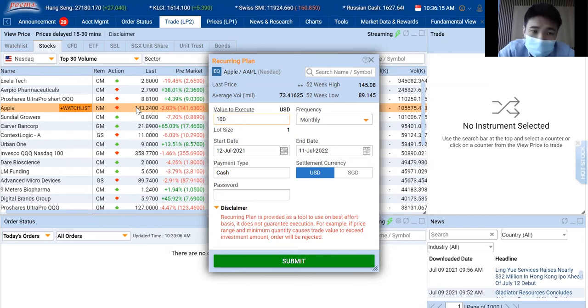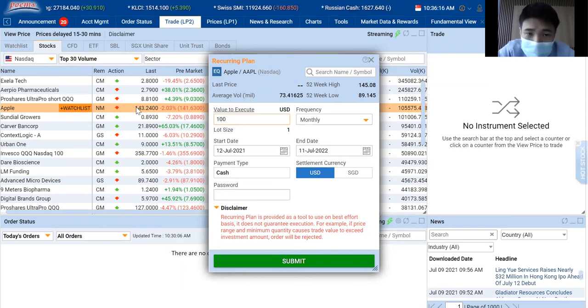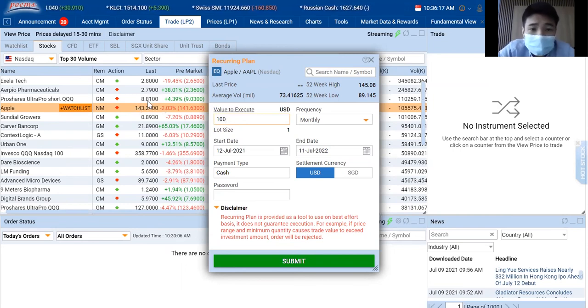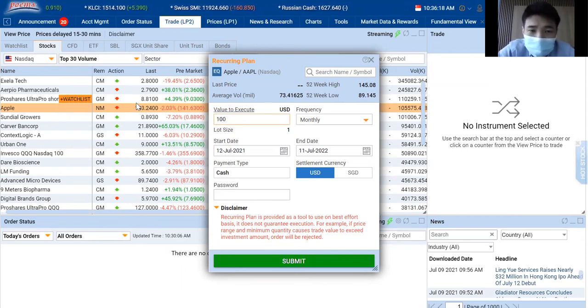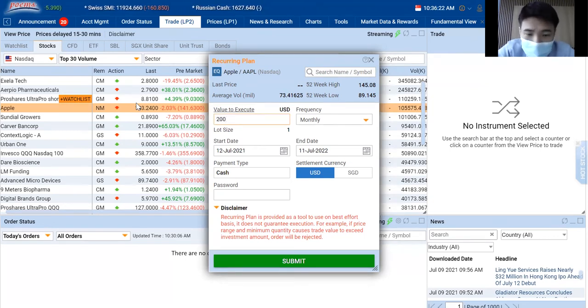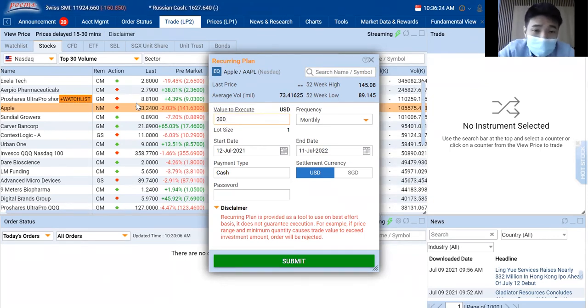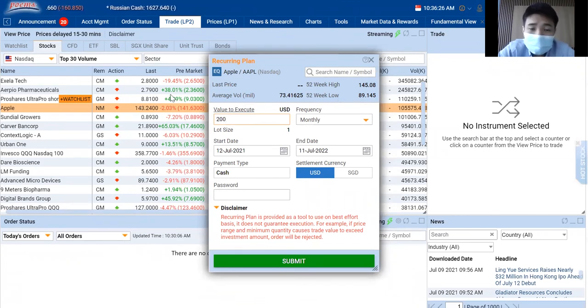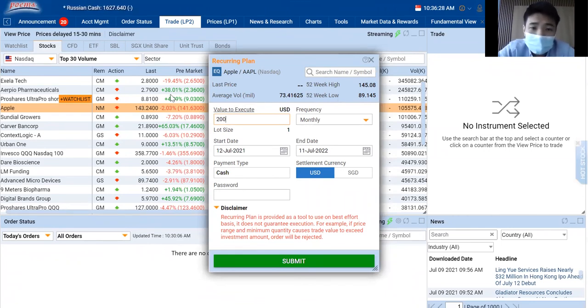Apple's current share price is actually at $143. Let's round it down to $140. $140 is way more than $100. That's why for this case, I will put the available capital that I want to invest in for Apple is $200. This allows me to buy one share of Apple.